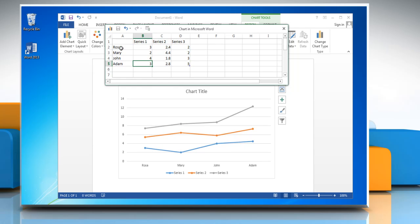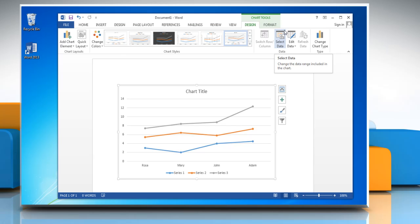When you have entered the data, close the worksheet. The chart in Word will automatically get updated with the new data.